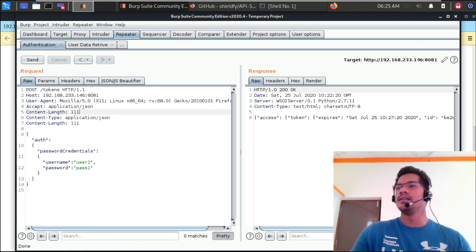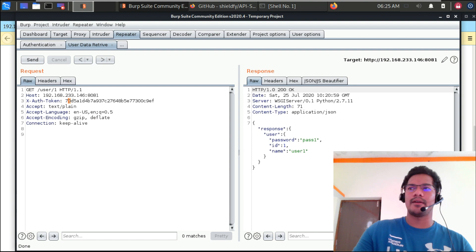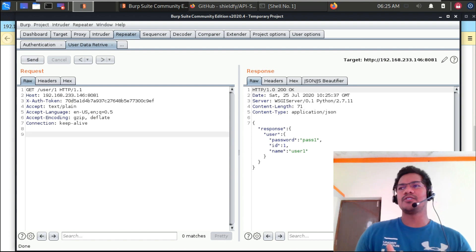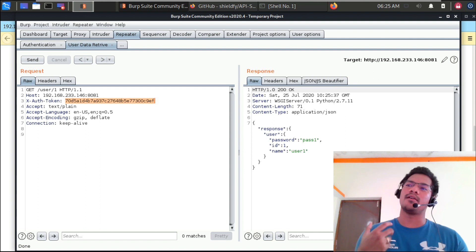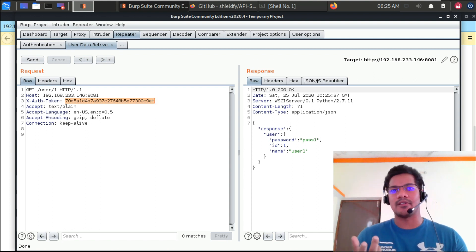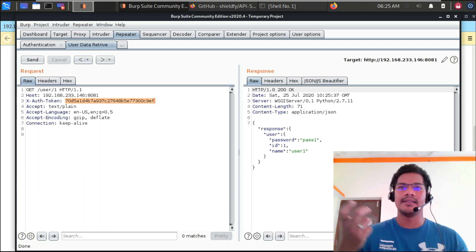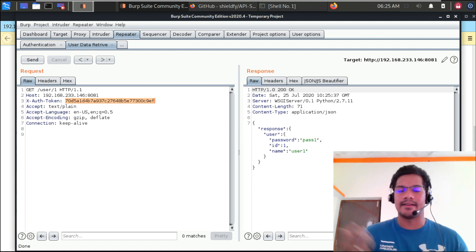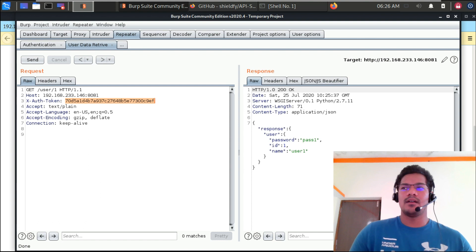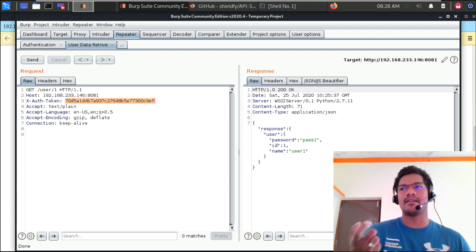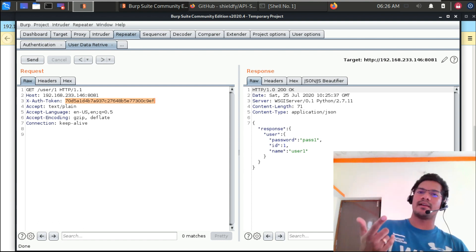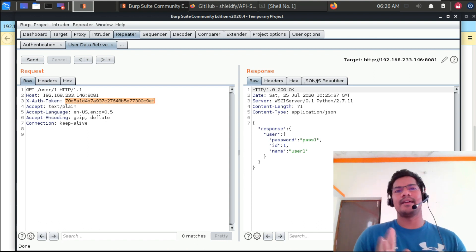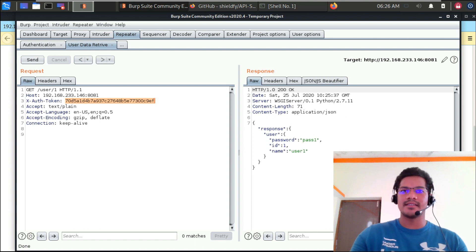Coming back — we just saw how user retrieval can be done with the proper X-Authorization header. A few more issues to check: whenever you have an authorization token, check for the expiry length. If you have a logout API call, hit it and see if the token is actually expiring on the server side. If it is not expiring on the server, that will also be an issue. Most of the time in API level you will have a timer — the token will be valid for 2, 5, or 10 minutes. It should be as short as possible.